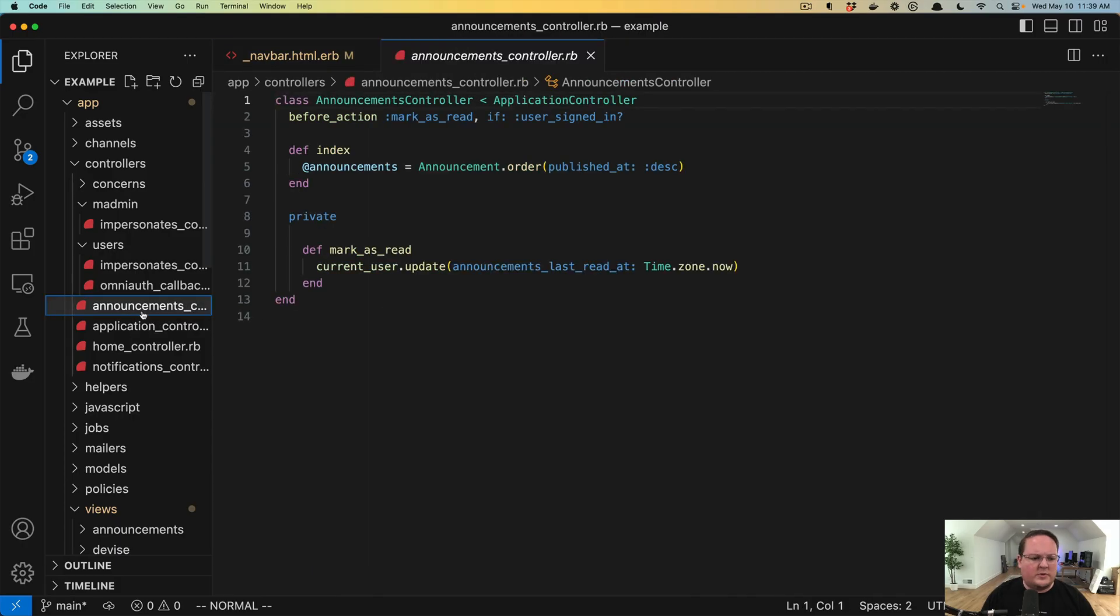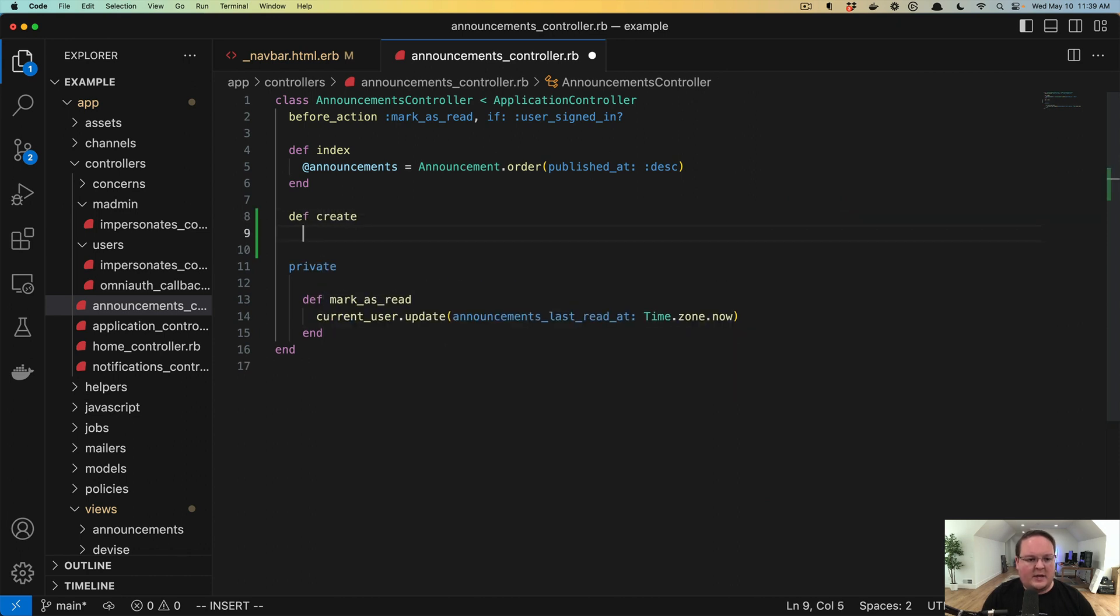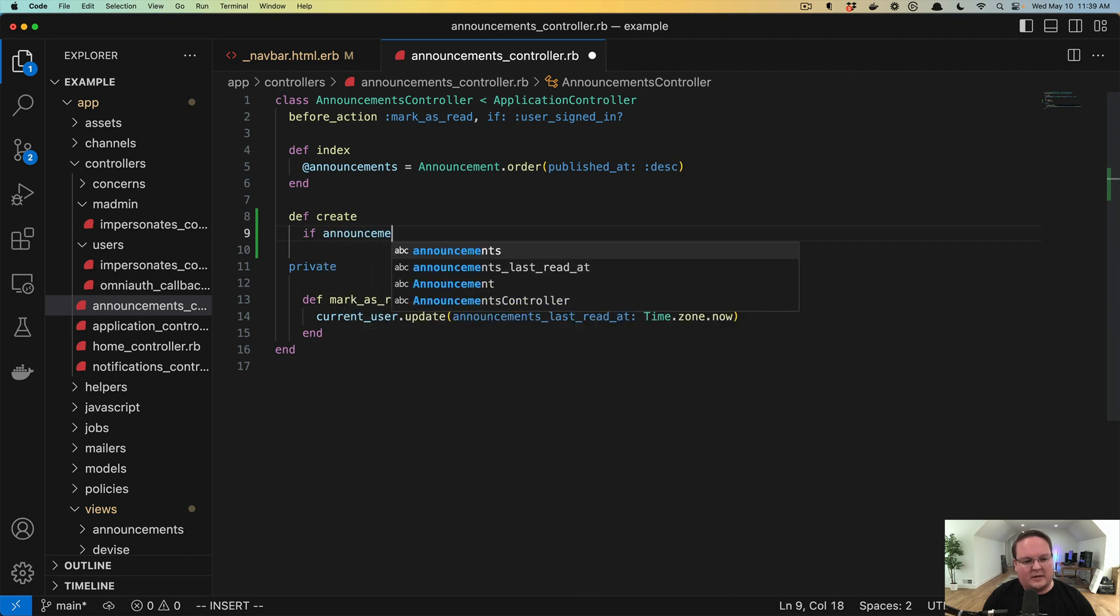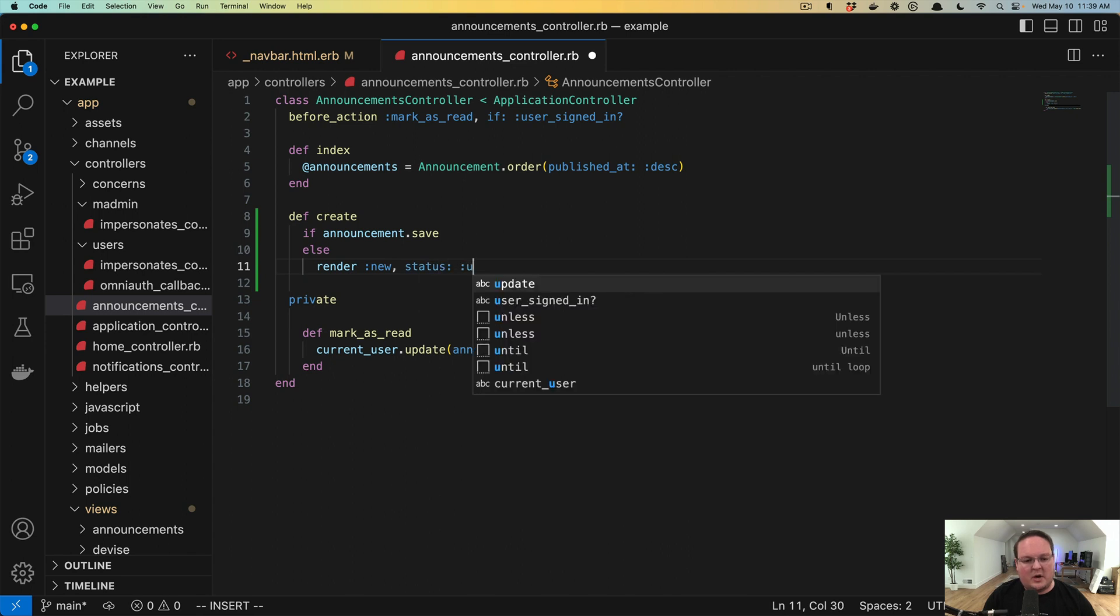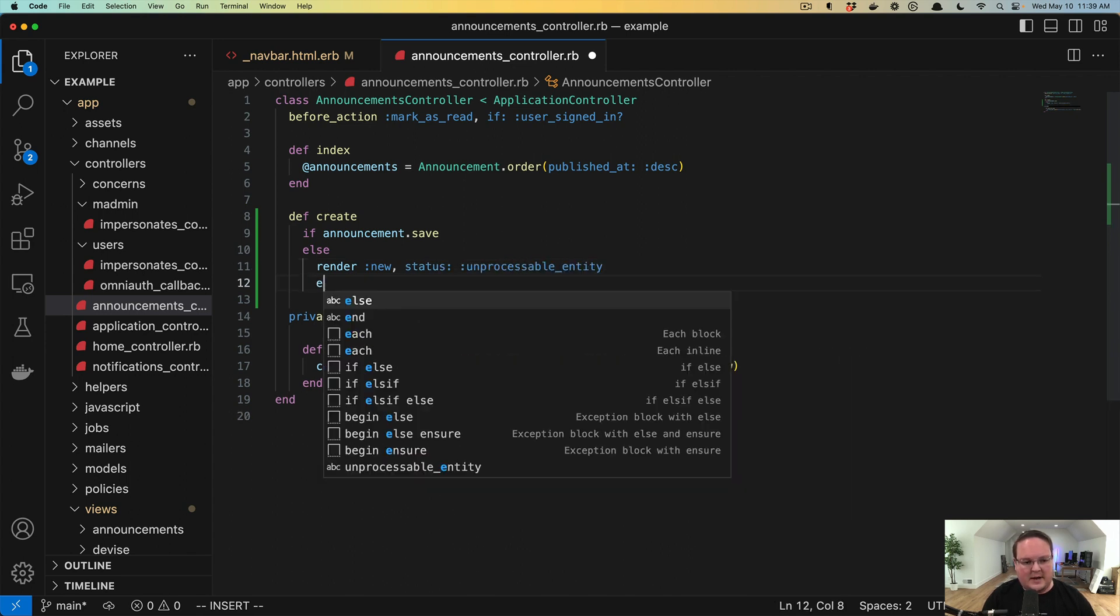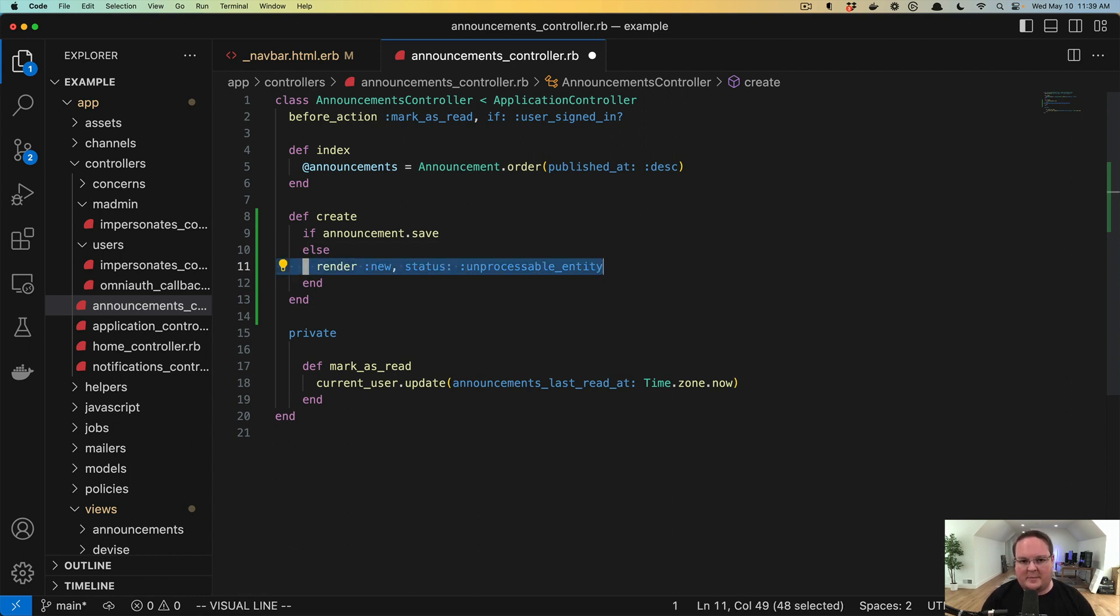Creating forms like this is the right way the browser expects you to do it. This is also the same reason why if you have a create or update action and you have if announcement.save else render new status unprocessable entity is now required.